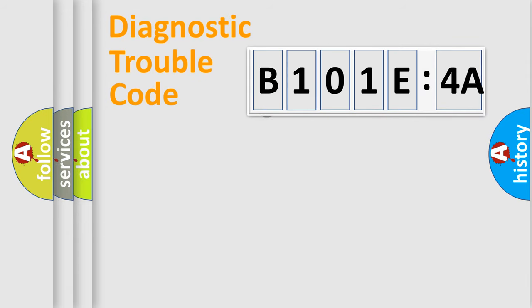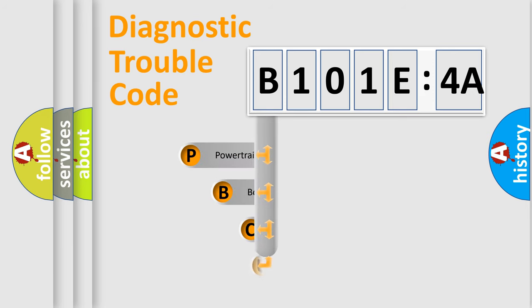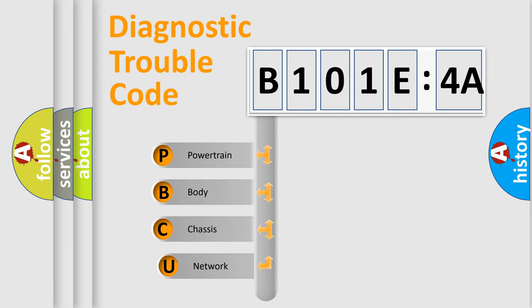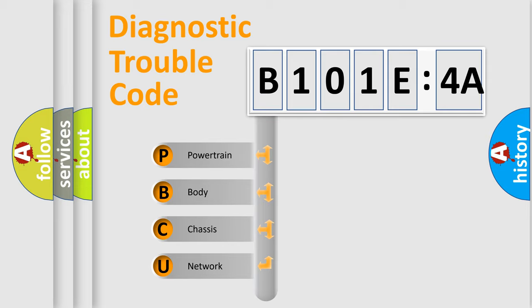First, let's look at the history of diagnostic fault code composition according to the OBD2 protocol, which is unified for all automakers since 2000. We divide the electric system of automobile into four basic units.